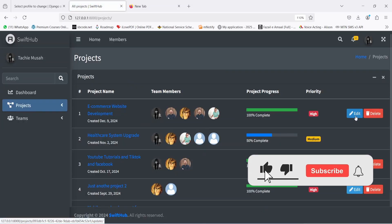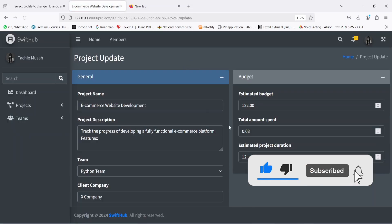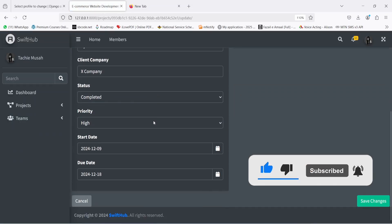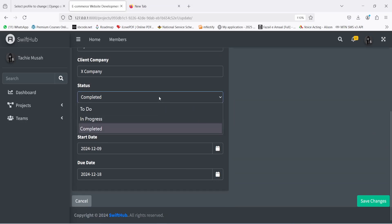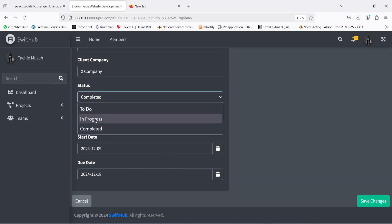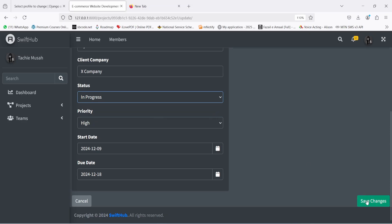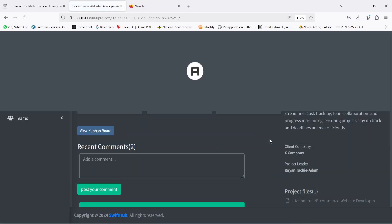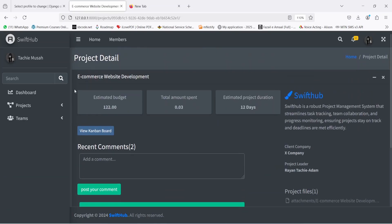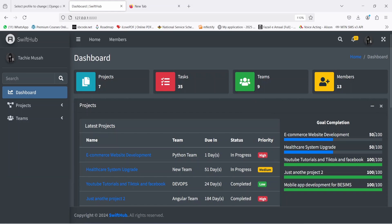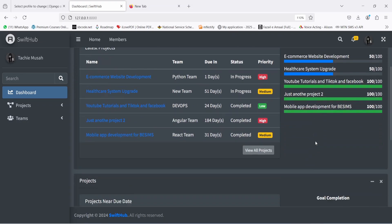Going back, I'll click on 'Edit'. On the edit page, I can scroll down and make changes. Here you can see the status is 'Completed'. We have 'To Do', 'In Progress', and 'Complete'. I'm going to click on 'In Progress' and click 'Save Changes'. It tells me the project was updated successfully. Going back to the project page, you can now see it's showing 50% — it was actually 100% before.